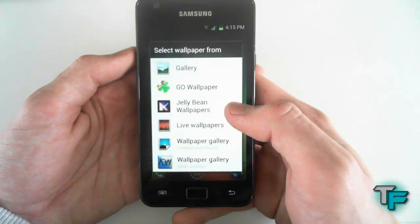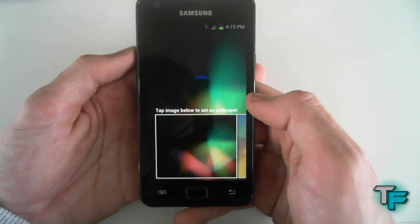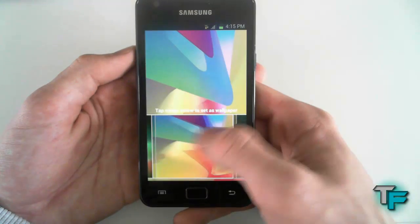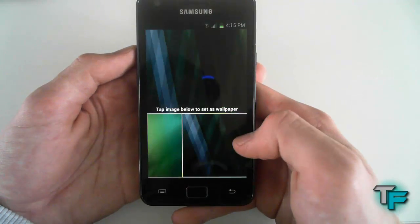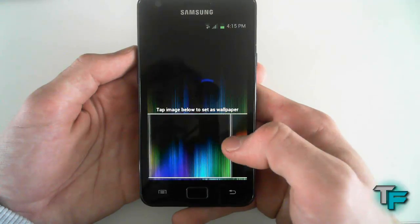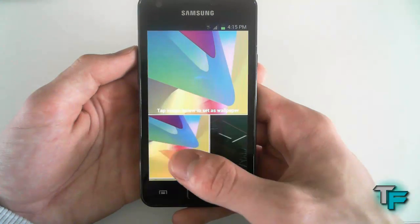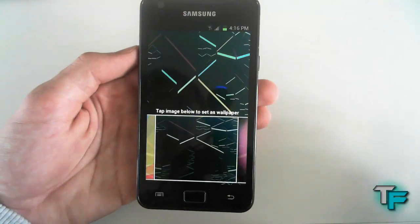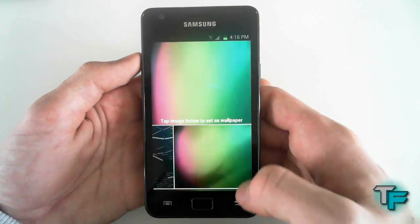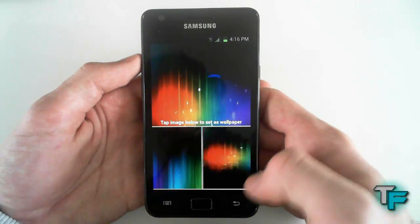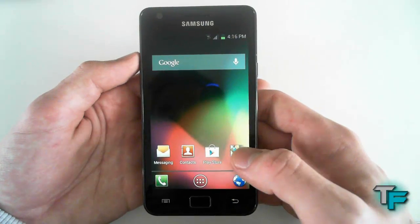I'll show you what other wallpapers they've got — these are the Jellybean wallpapers included. Here are the nice wallpapers you've got. It's lagging a bit but it shouldn't be — the Samsung Galaxy S2 has a 1.2 GHz processor so it shouldn't take that long. But these are just the ones it comes with in the application.